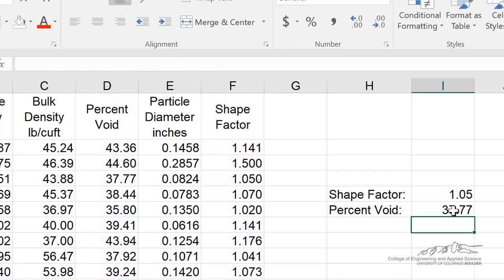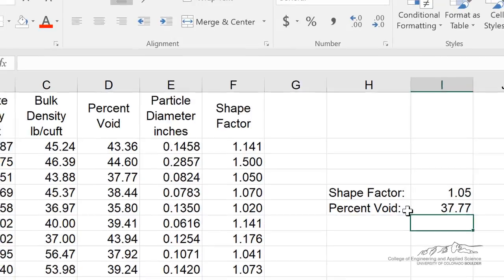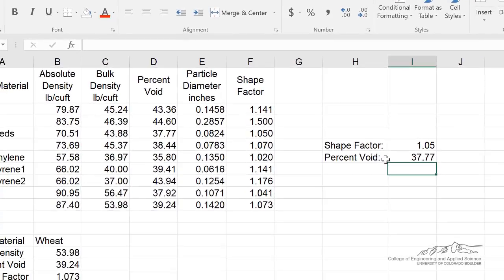And that's how we can link shape factor to percent void and overcome some of the challenges with VLOOKUP. Thanks for watching.